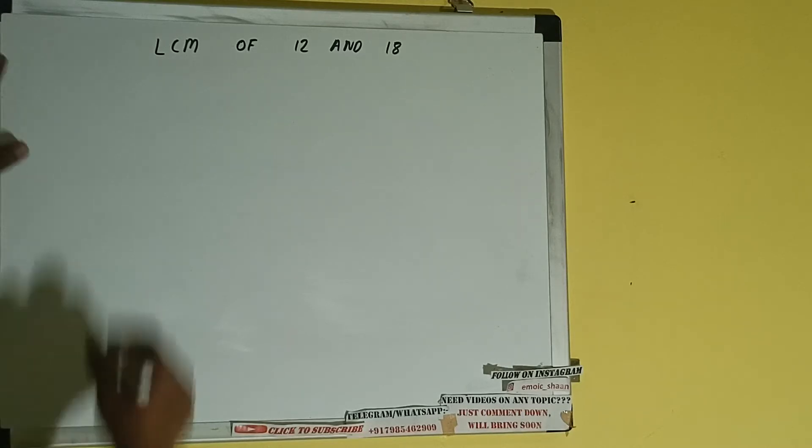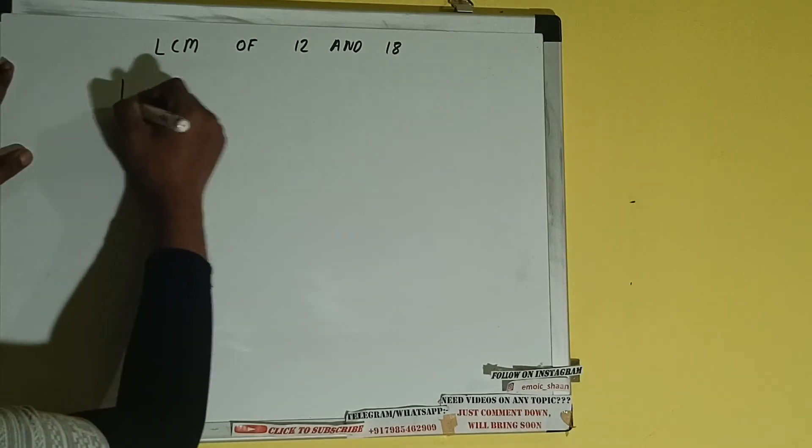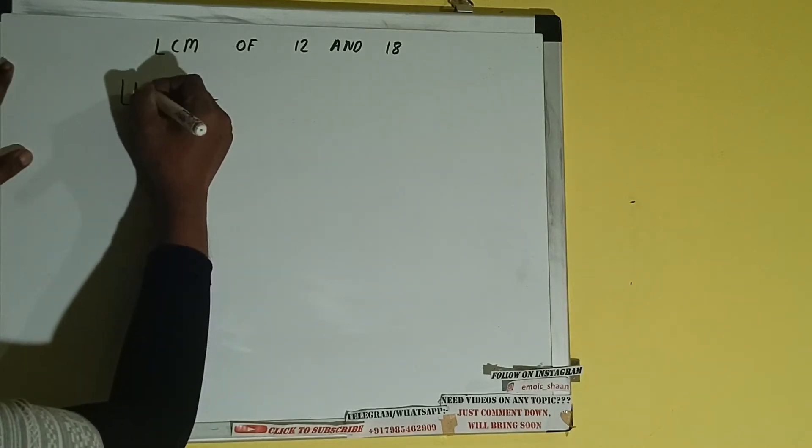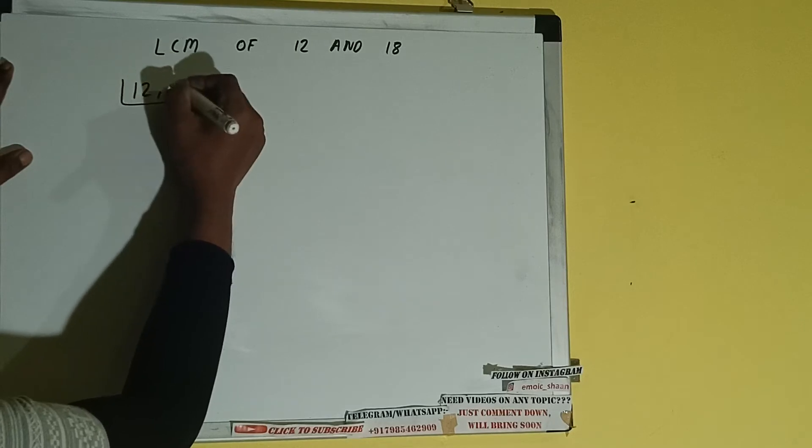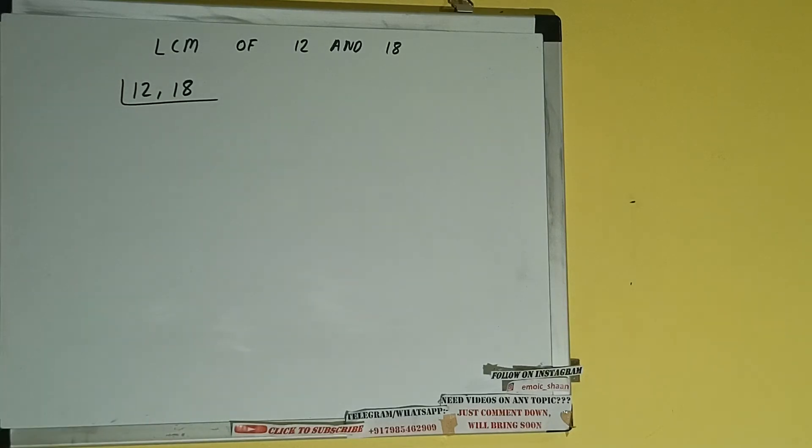Let's start. First we need to write both the numbers like this: 12, 18. The next thing we need to do is start with the lowest prime number 2 and check if any of the numbers is divisible or not.